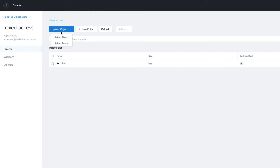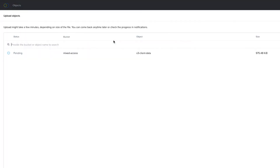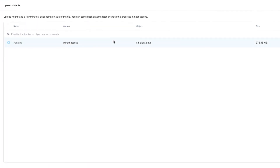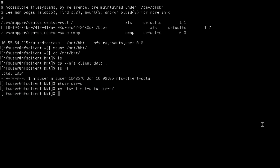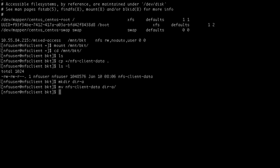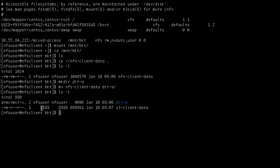Now let's share in the other direction. We upload a file to the bucket using our S3 client, then go back to our Linux terminal and check — and there it is. Note that the Unix ID associated with the new data is the one we specified for all S3 users earlier on.